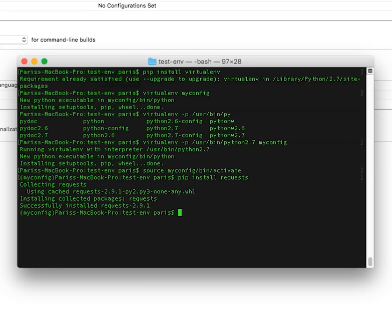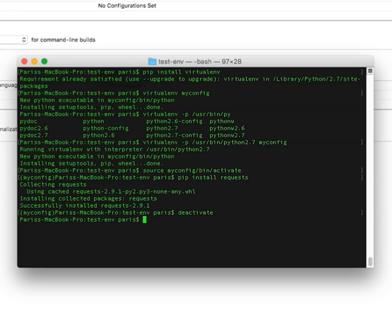And it is done. And I can deactivate it. Deactivate my configuration. You can see this myconfig from the path, it is removed.